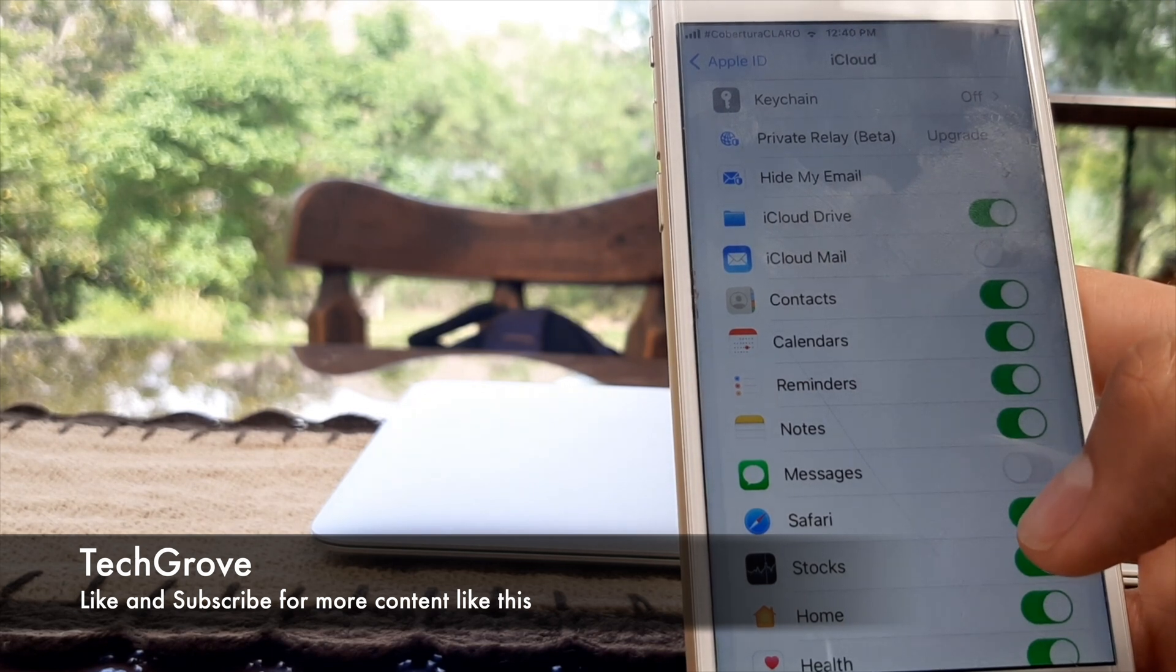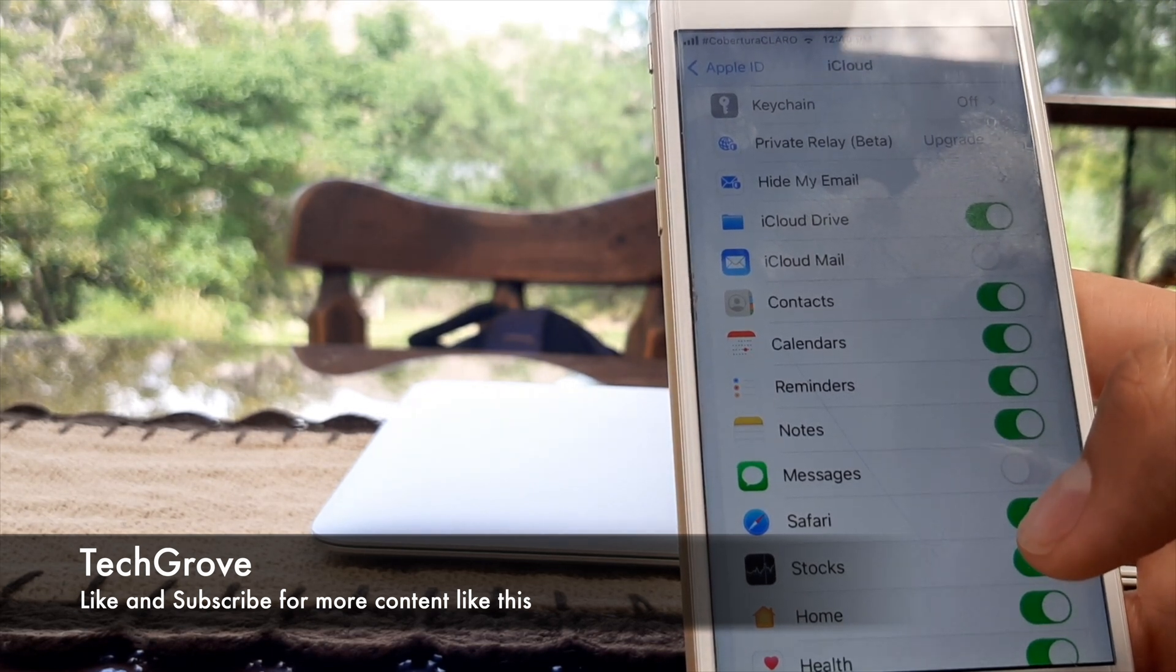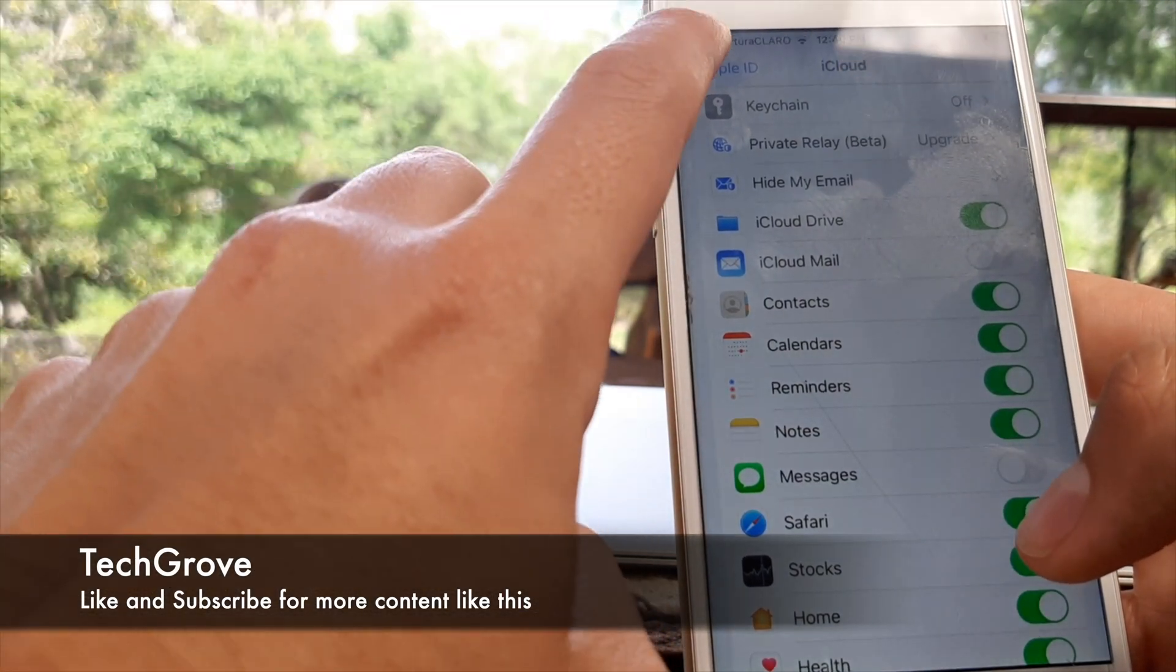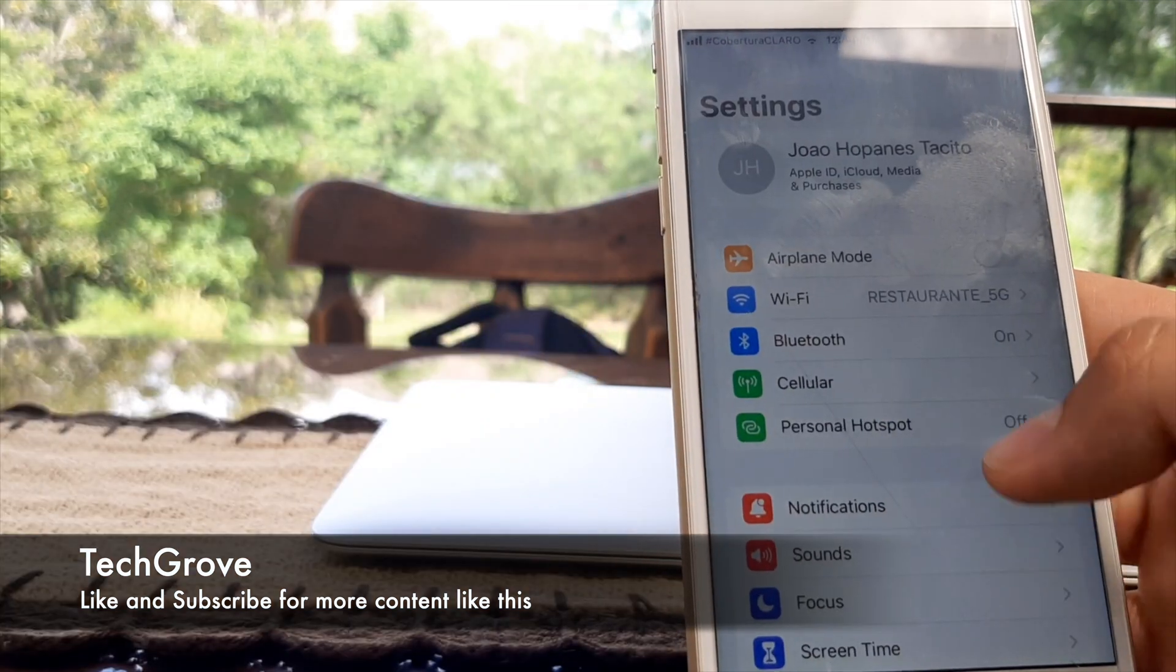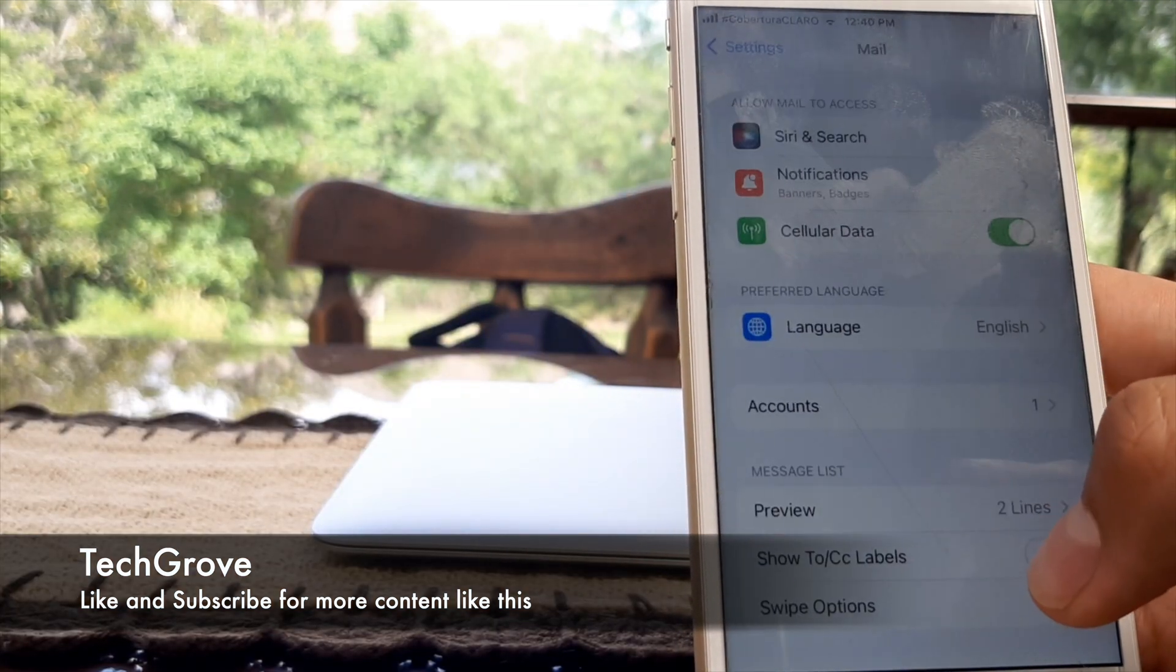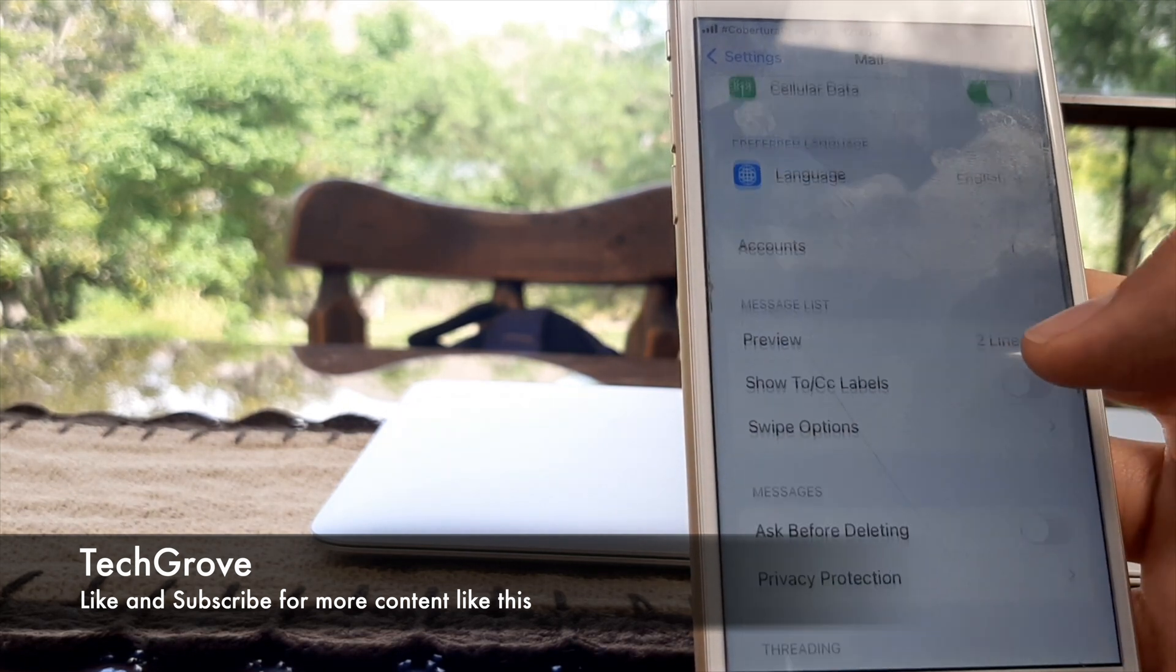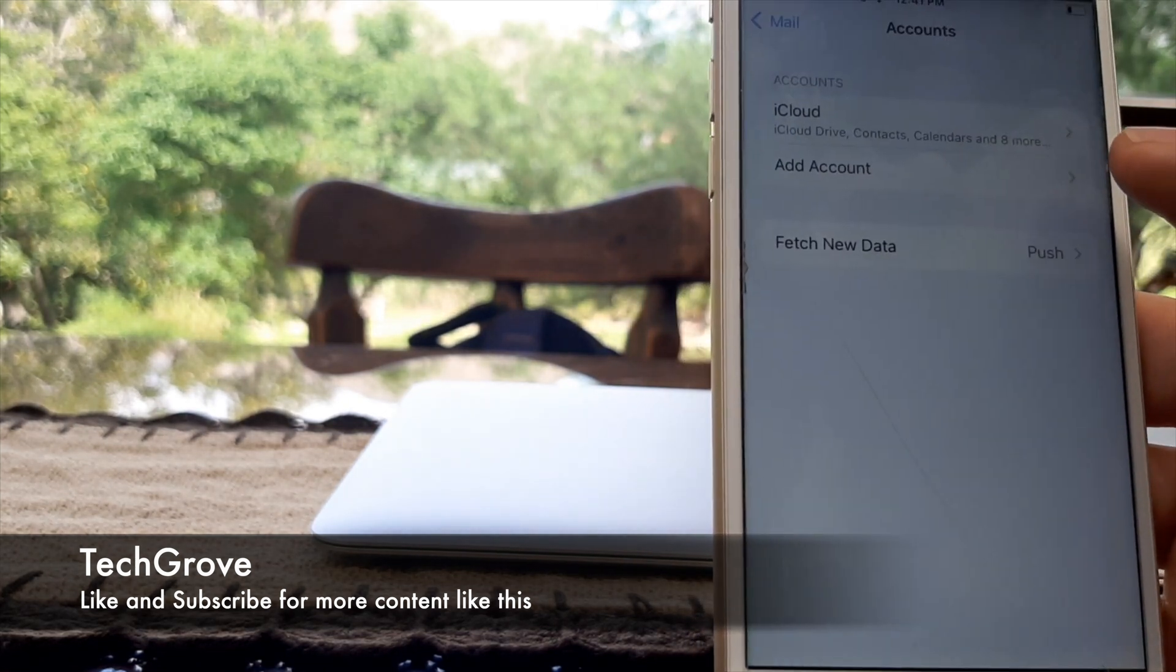If none of this is working, we're going to do the following. We're going to go to Apple ID settings and we're going to go to Mail. Over here in Mail, we're going to go to Accounts.